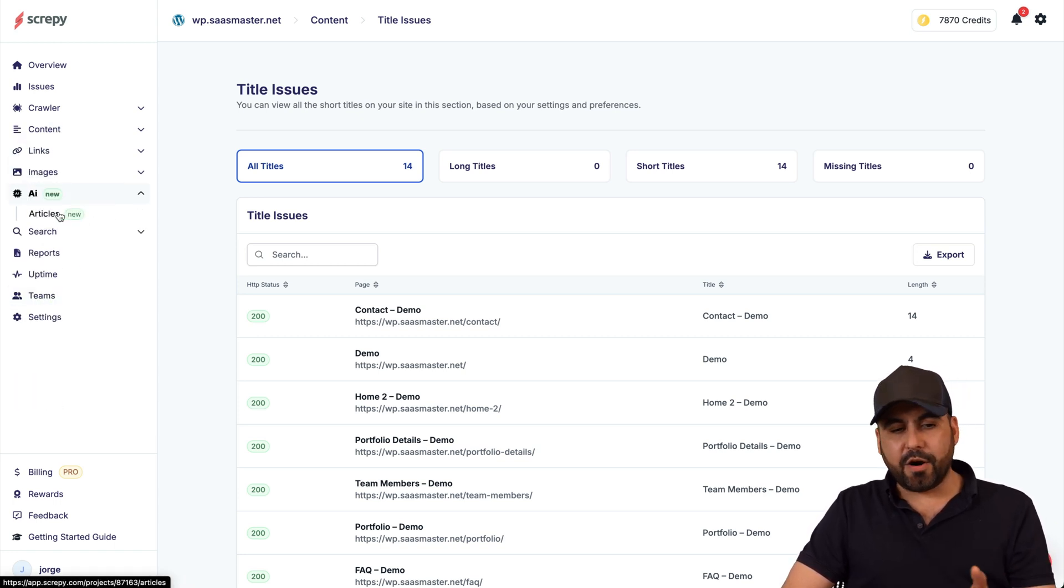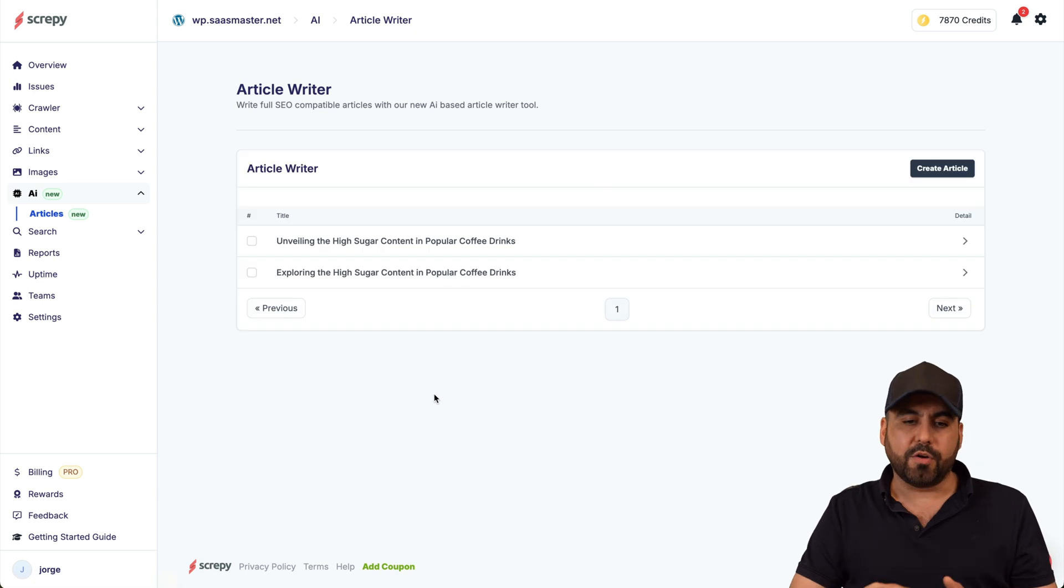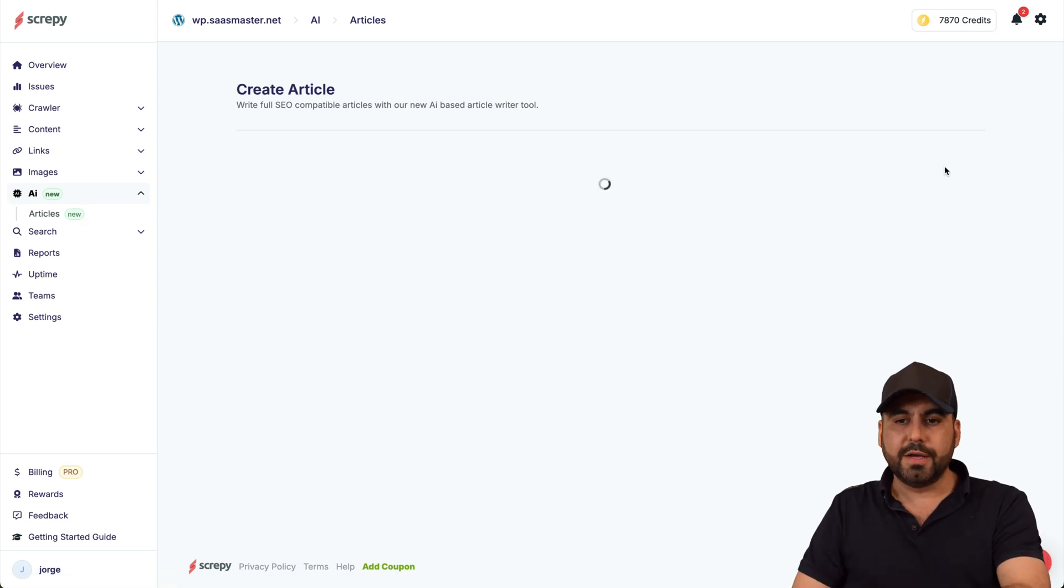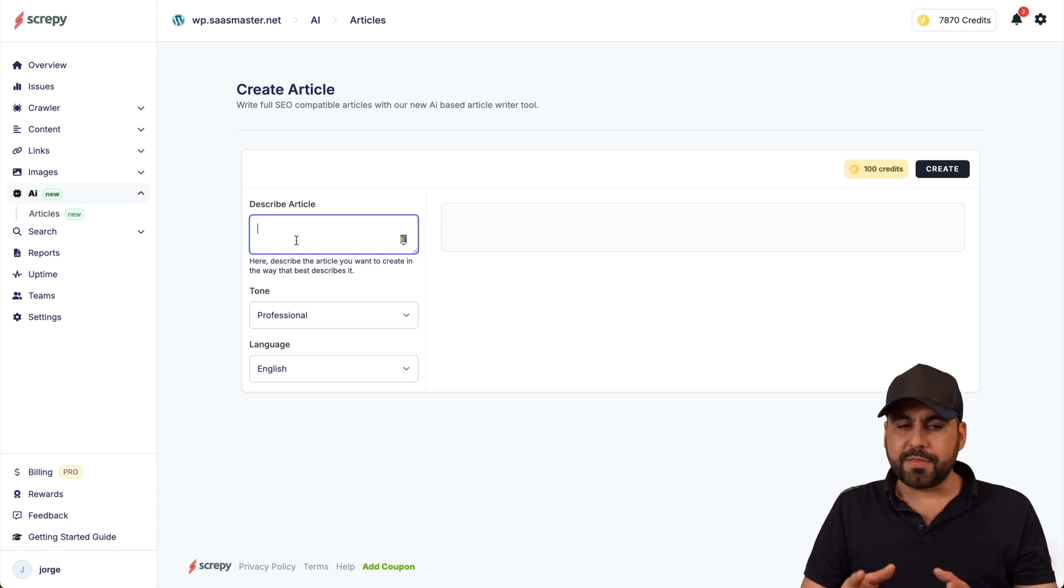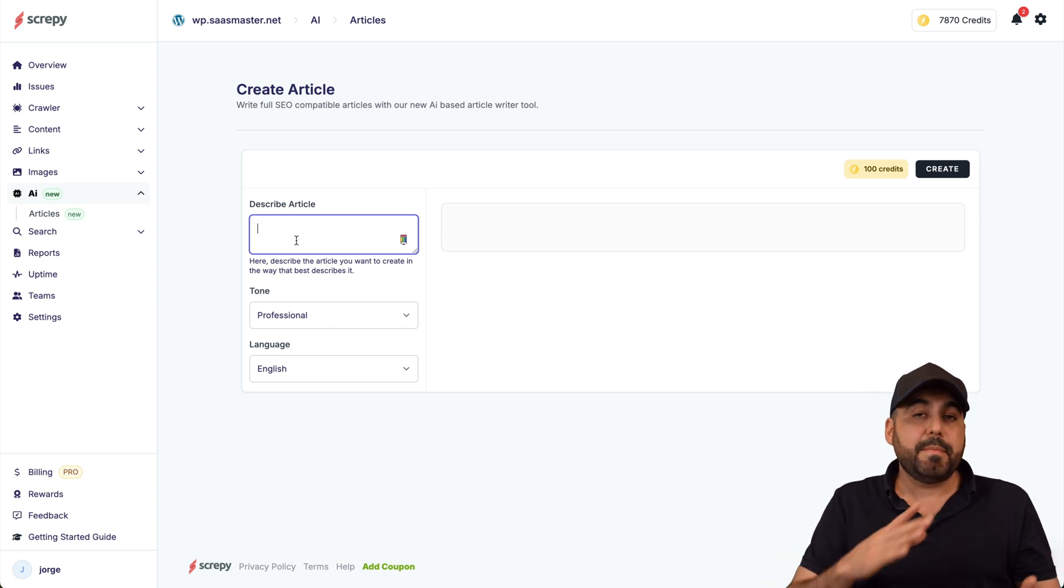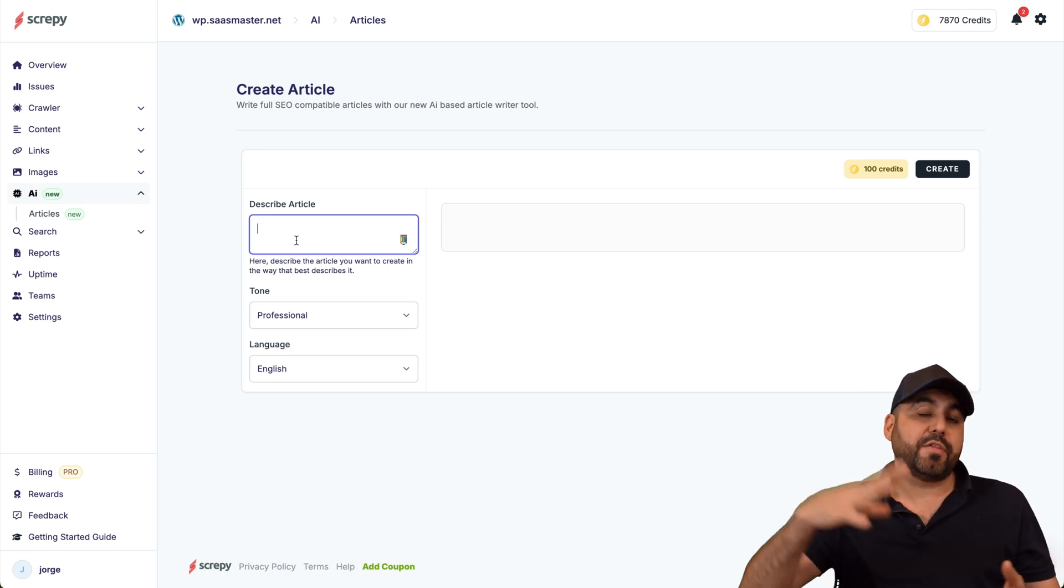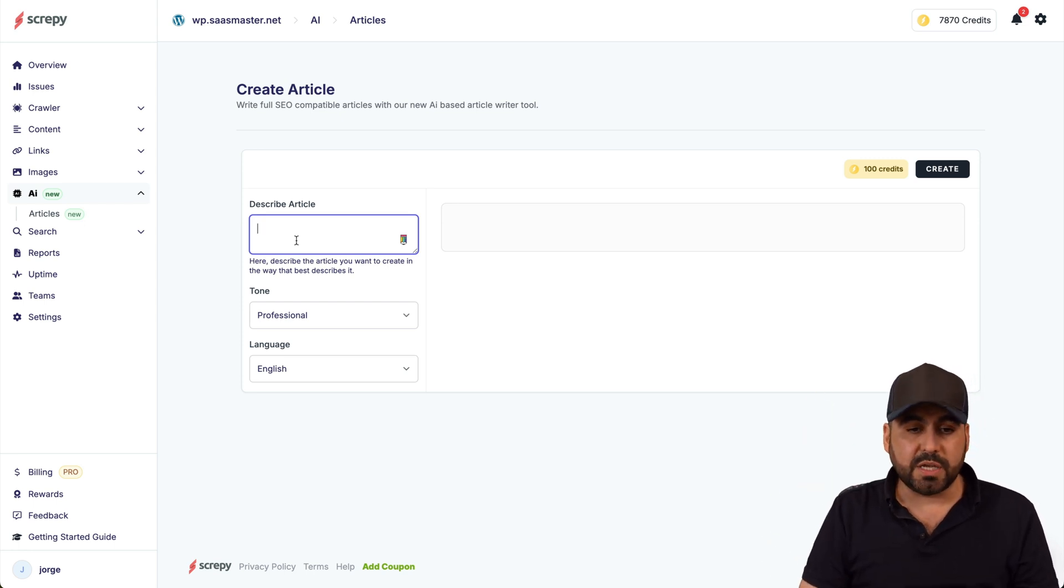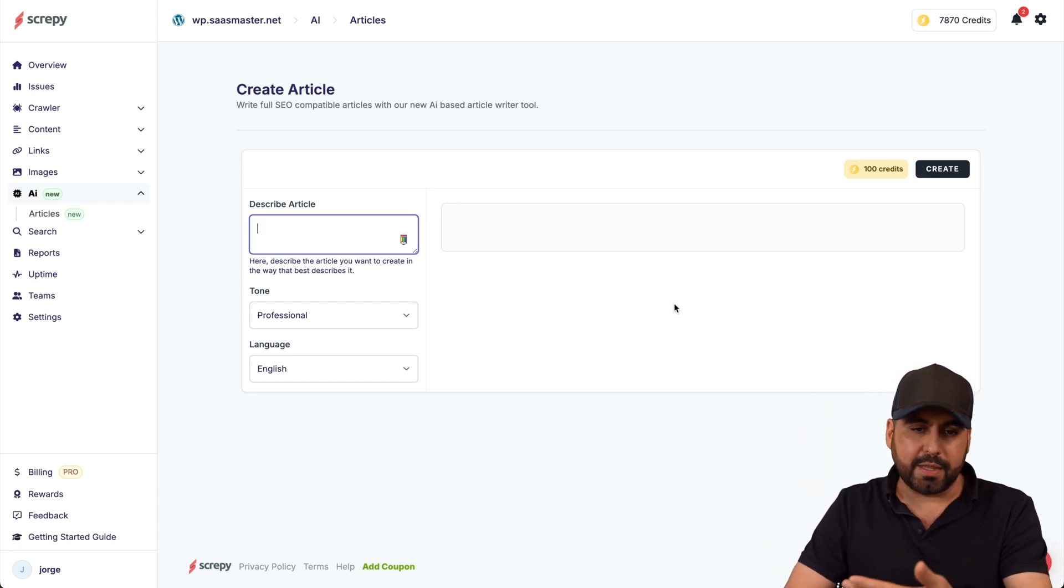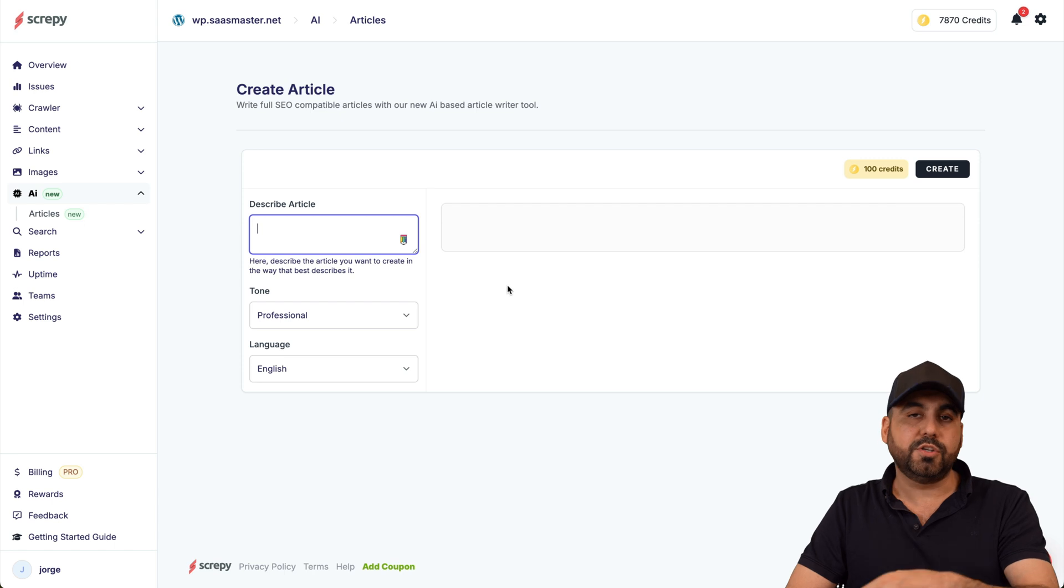I got our links, so issues with links, images. My AI, there's an AI article option here which lets you create articles with your credits. So it'll take up 100 credits to write an article, which I think is fine. I mean you have it there, maybe you are not using your 8,000 credits or you have a ton of credits and you want to use them. Just tell the article here.